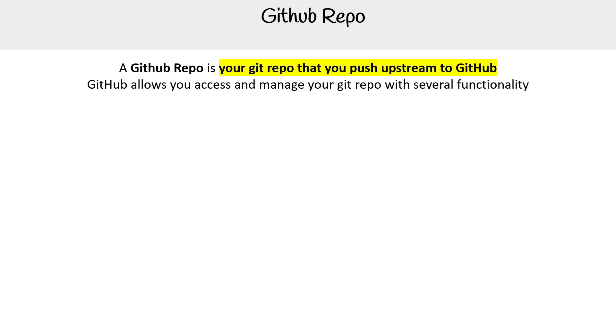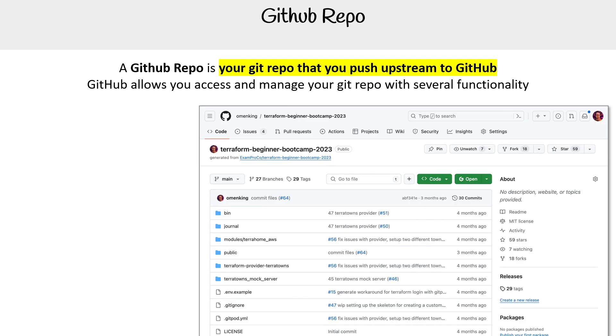A Git repo or repository is your Git repo that you push upstream to GitHub to be hosted remotely. GitHub allows you access to manage your repo with several functionalities.